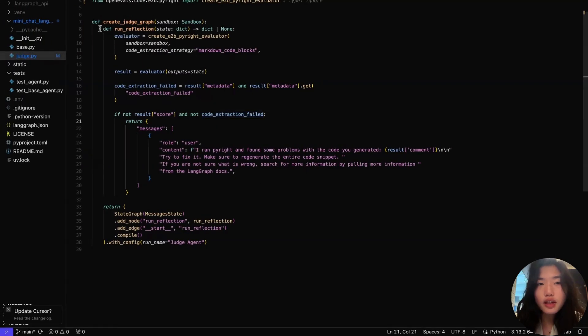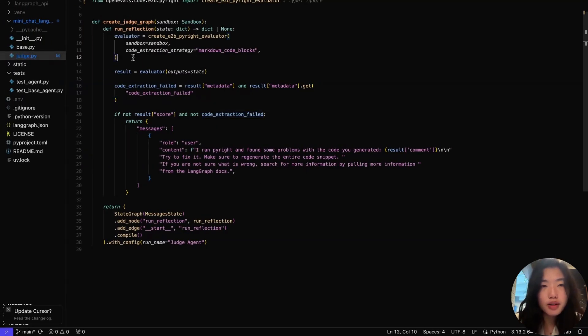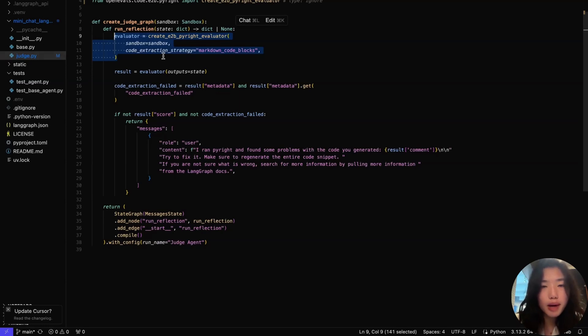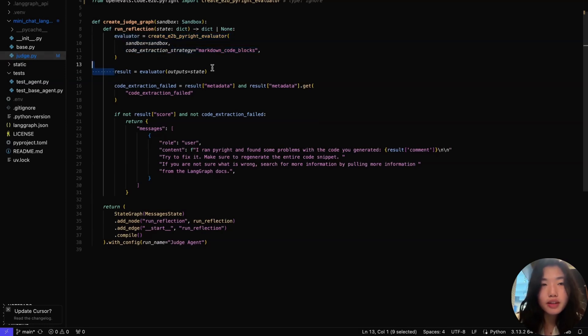So this is our reflection node. In our reflection step, we first create a sandbox PyRite code evaluator, where the evaluator extracts generated code from the agent's output through markdown, and pushes it up to an E2B sandbox to run PyRite over it. We obtained a result from running the evaluator, and now there are two situations where we would want to directly output the response to the end user.